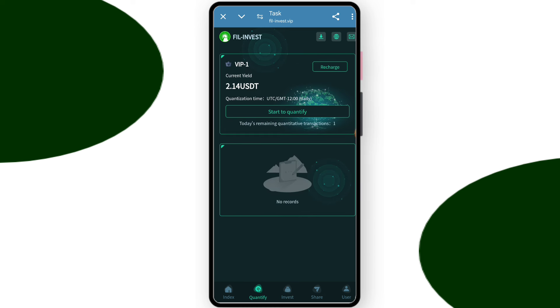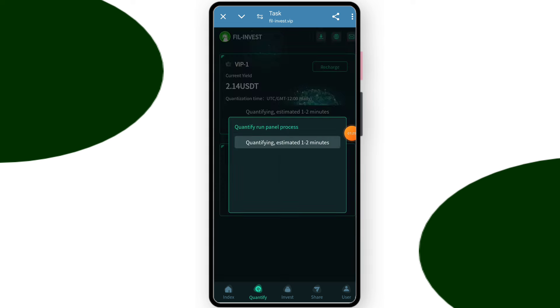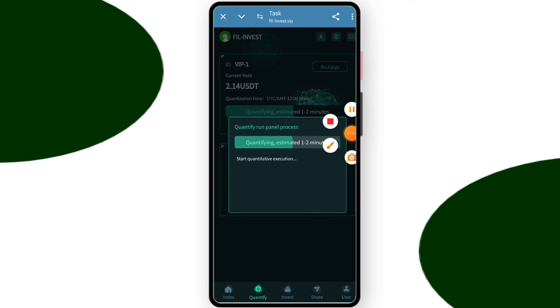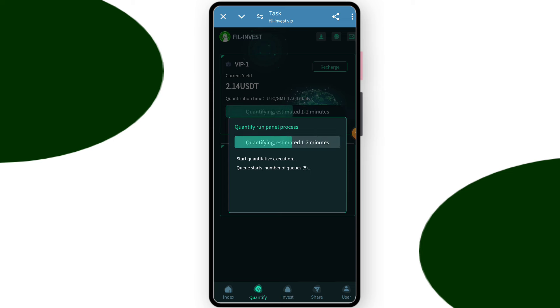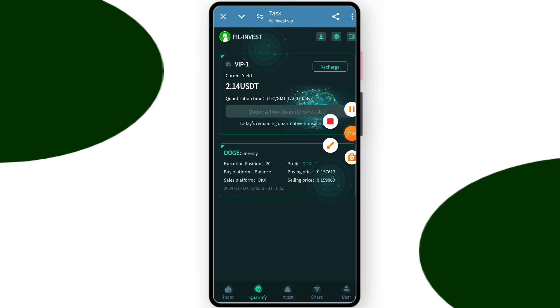Now you need to complete your task. I just click start to quantify and you can see my task is starting. This is a very trustable and genuine website. You can check my task is successfully done.